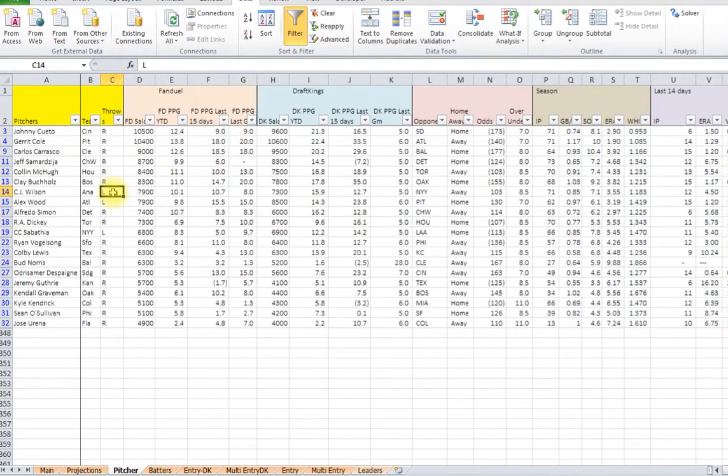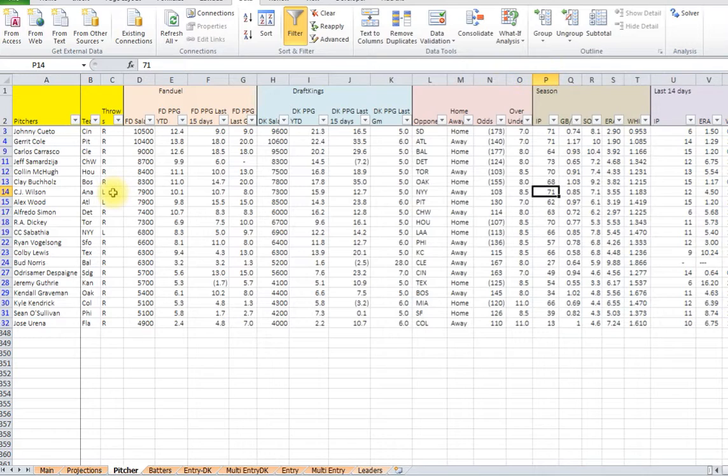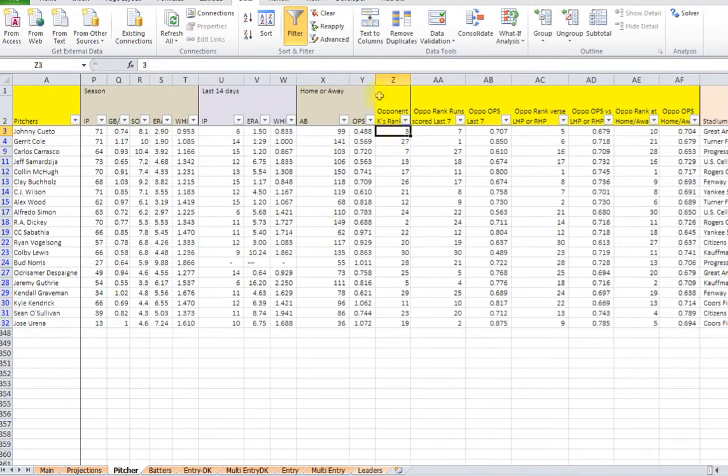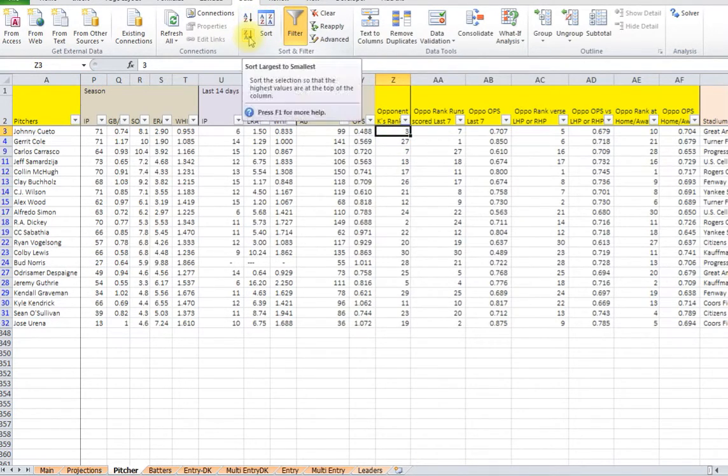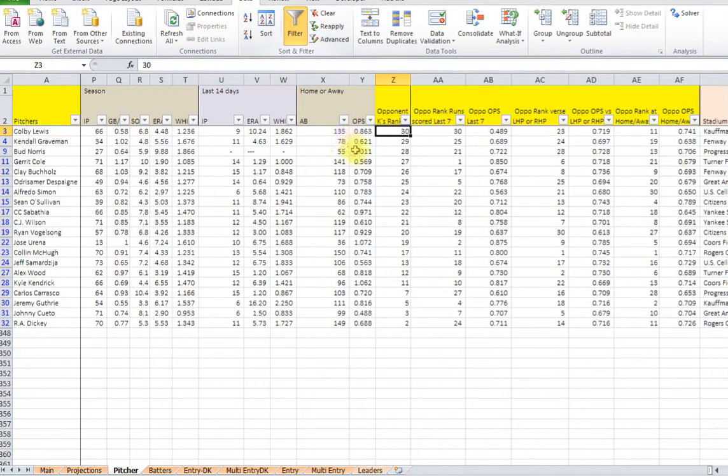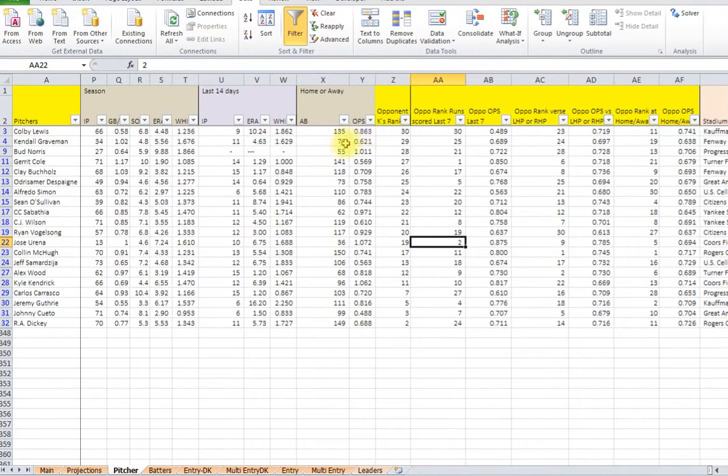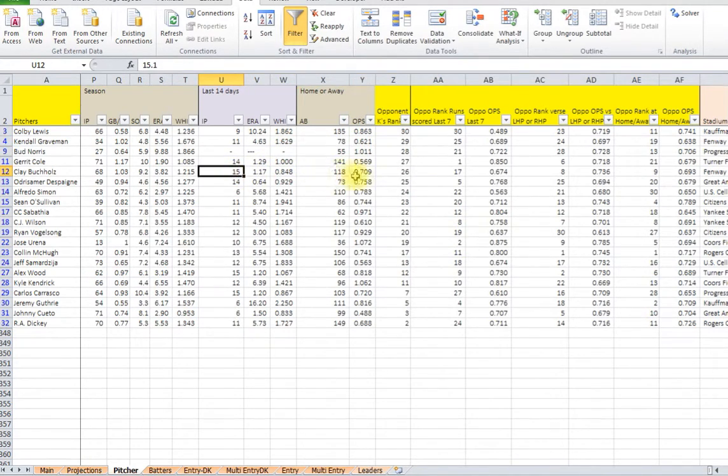And then even once you're in here, you can decide, maybe you just want to see a certain stat. Say here's the opponent rank in strikeouts. You can just sort it, see if you want the highest one, press it here. You can just press the button while you're on the column and it'll sort it.